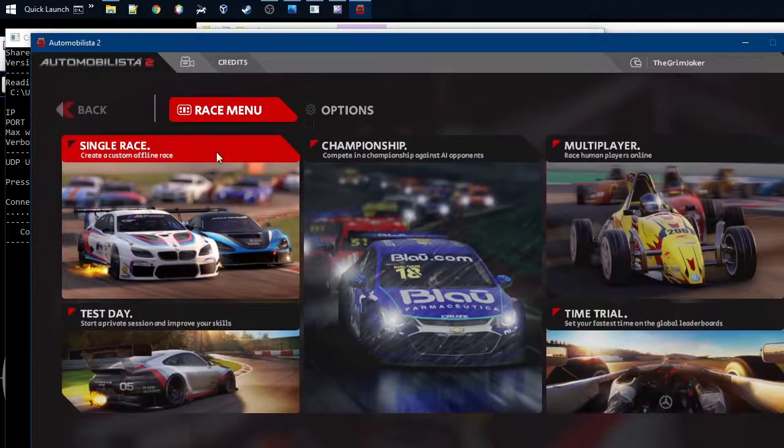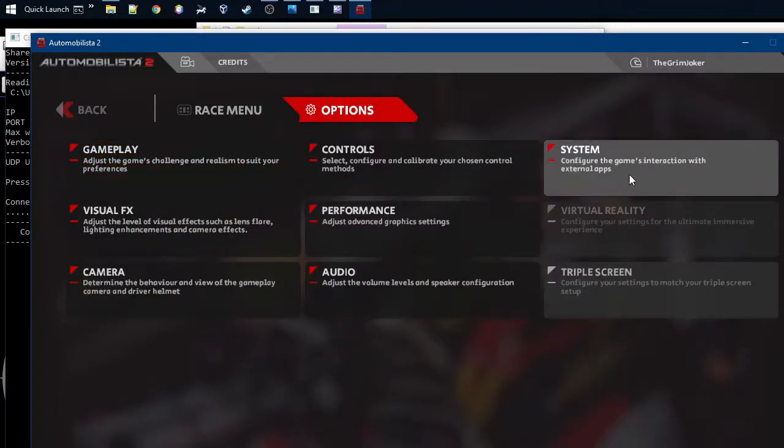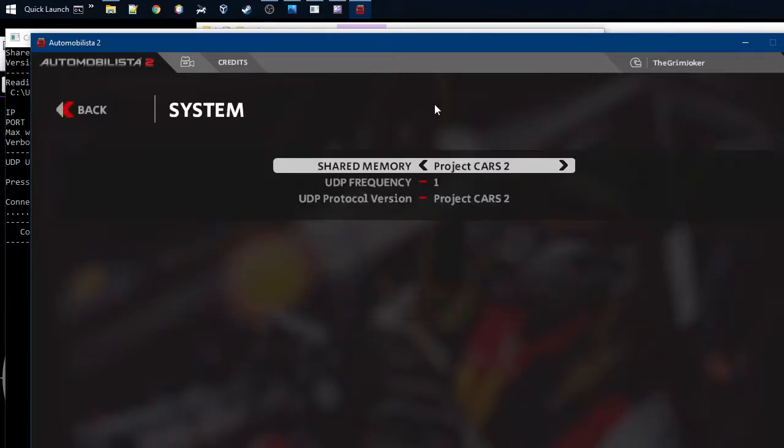In the tool, you have to enable the shared memory and the UDP in order to get data from Automobilista 2 into my telemetry tool. So you go to Options, Systems, and there you enable the shared memory.